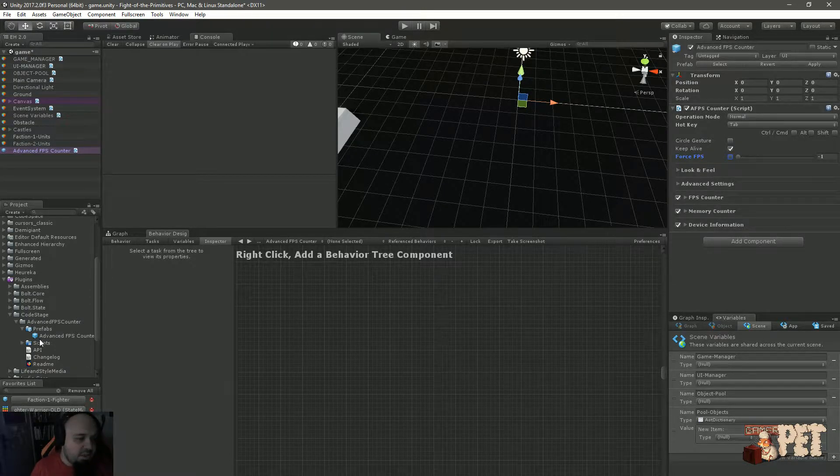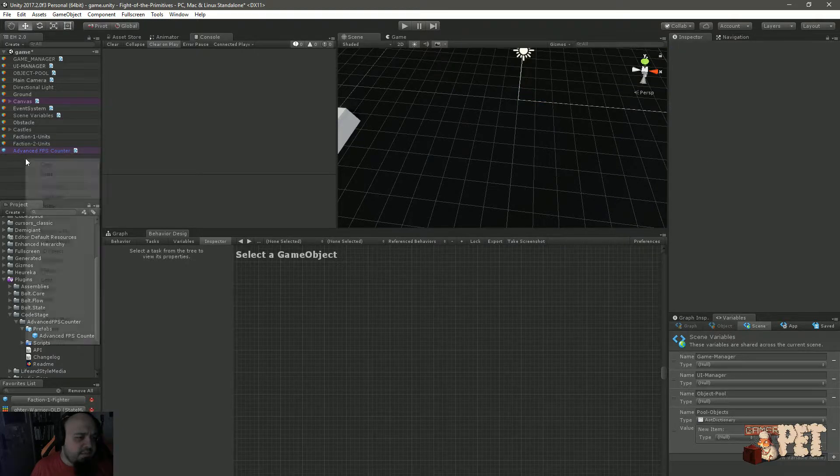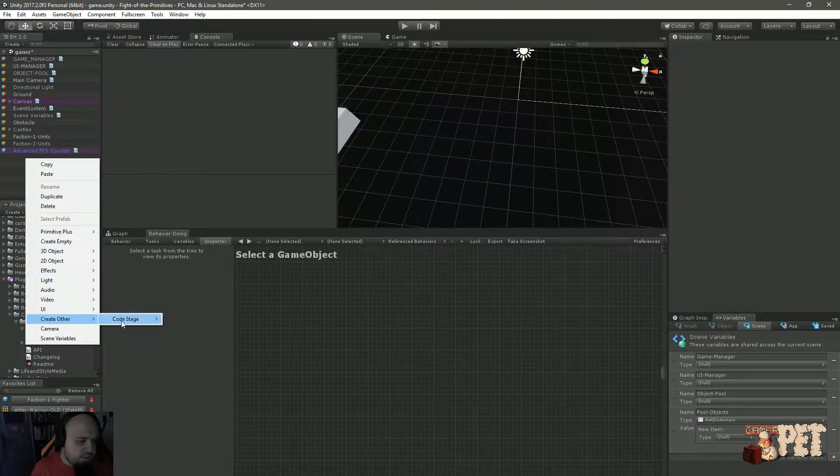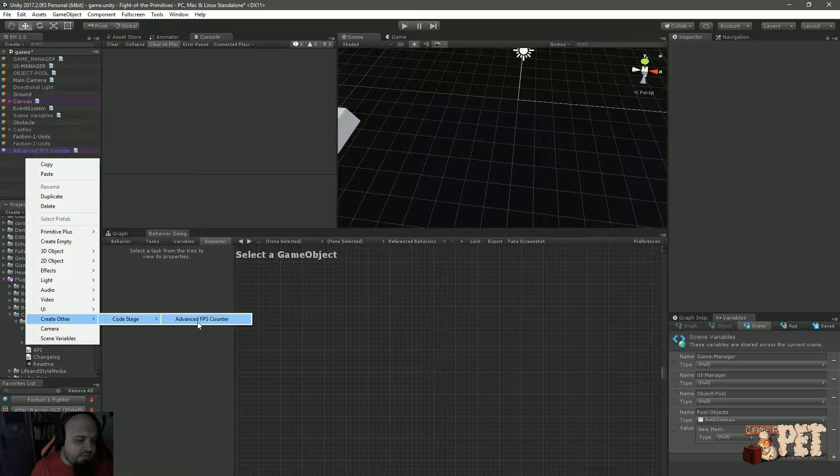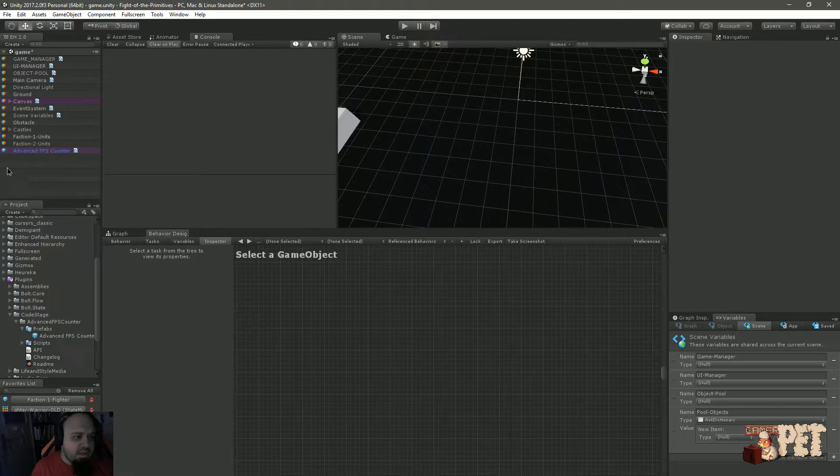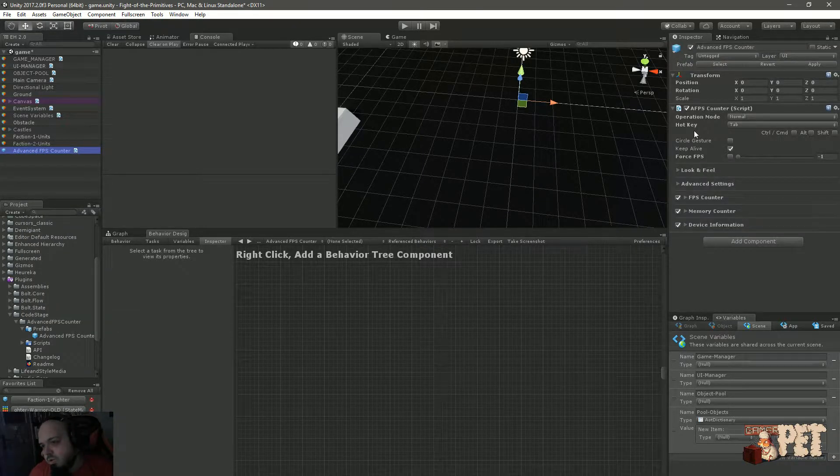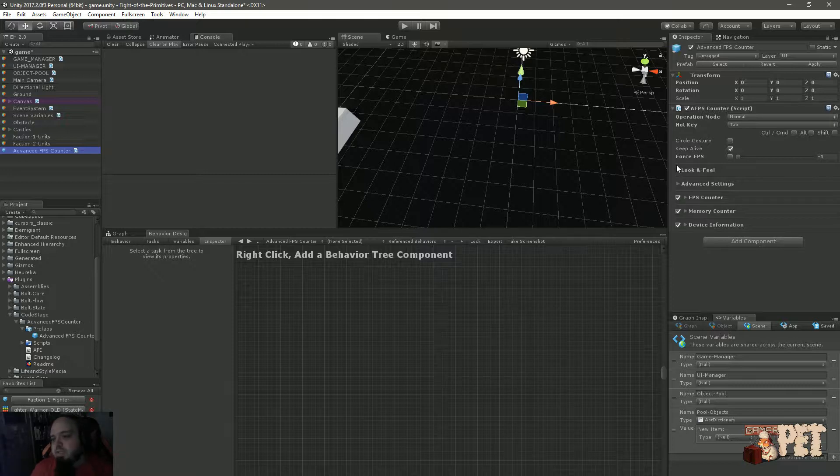It is a fairly straightforward asset. You can just drag and drop the prefab onto the scene, or you can do it like Create, Code Stage, Advanced FPS Counter. This is the prefab you're going to add and how you basically configure it.